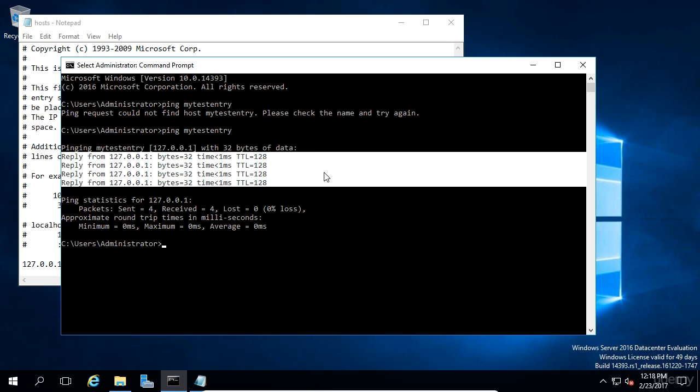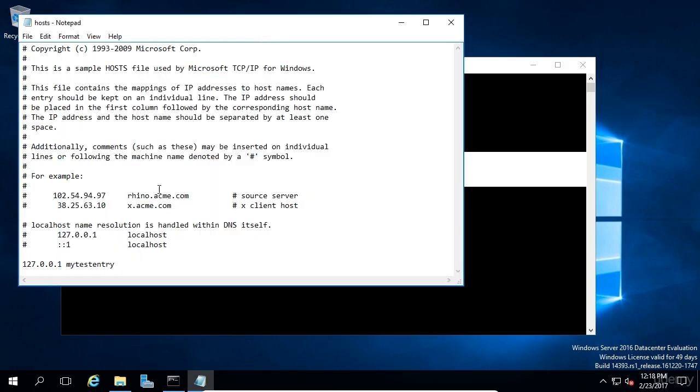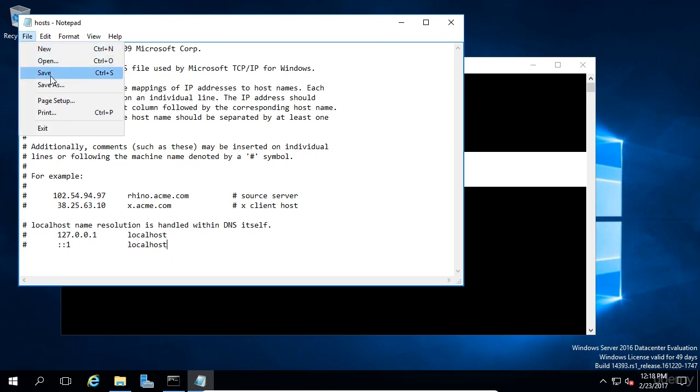The last thing we want to do is go ahead and remove that test entry that we created as it's no longer needed. So let's go back to Notepad and I'm going to remove this line that I just added in. Now I'm going to save the file once again and I'm going to close Notepad.